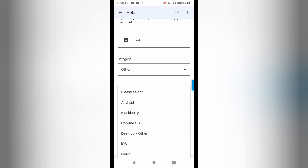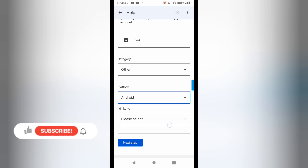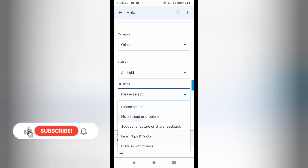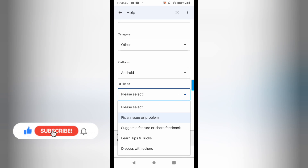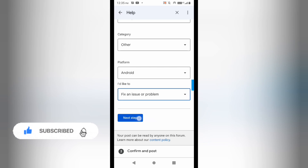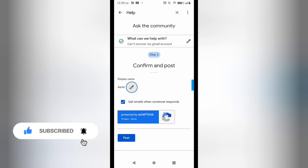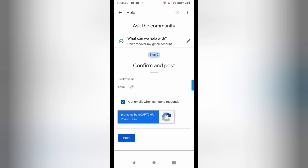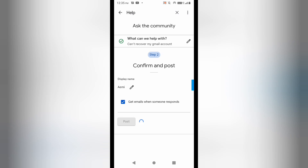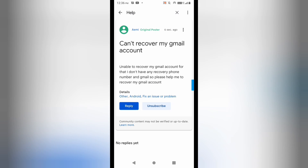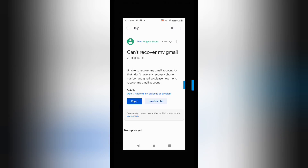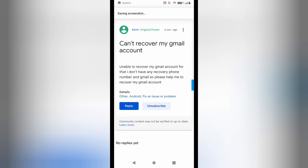Select 'Fix an issue or problem', then click 'Next step'. Now post this and you will get a mail on the Gmail ID that is already logged in on your phone. This is what I have sent to the Google team.